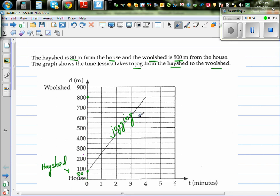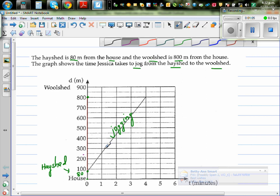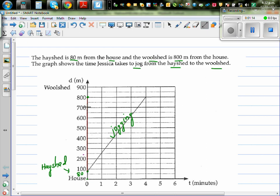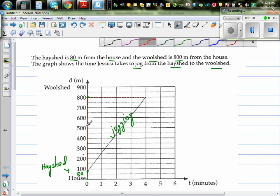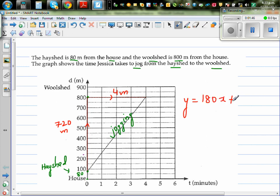We need to write the equation of this line. To write the equation of a line we need two things: the y-intercept and the gradient. The gradient is rise over run. The rise is from 80 to 800, which is 720 meters. The run is 4 minutes. So the gradient is 720 divided by 4, which is 180. The equation of this line is 180x plus 80.